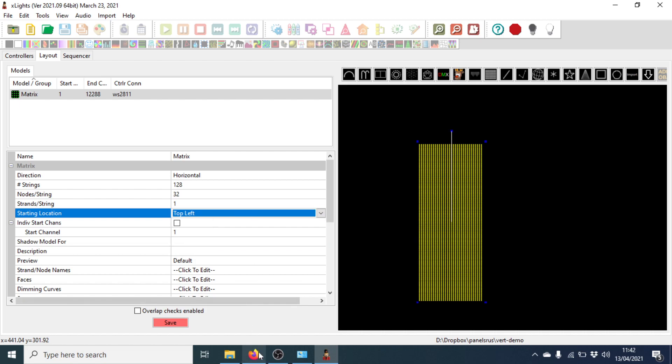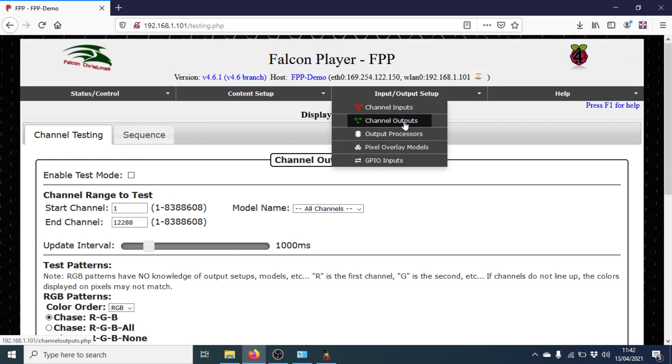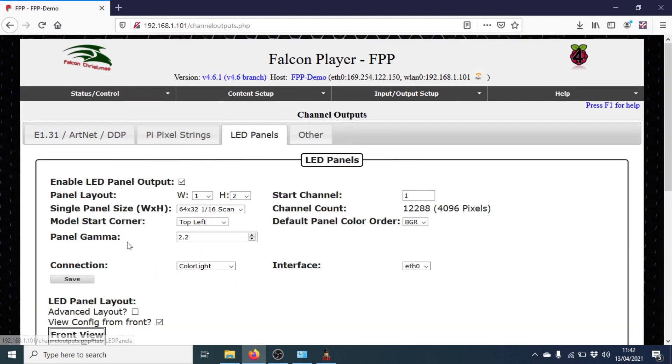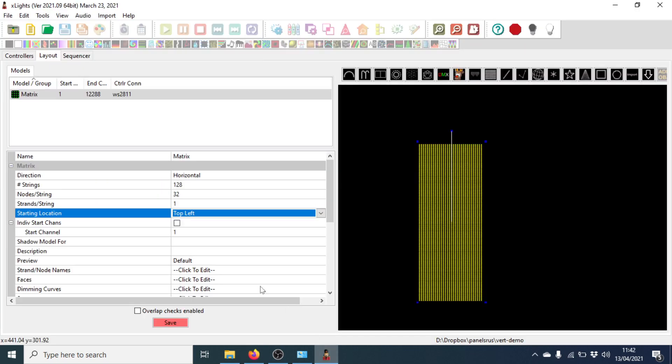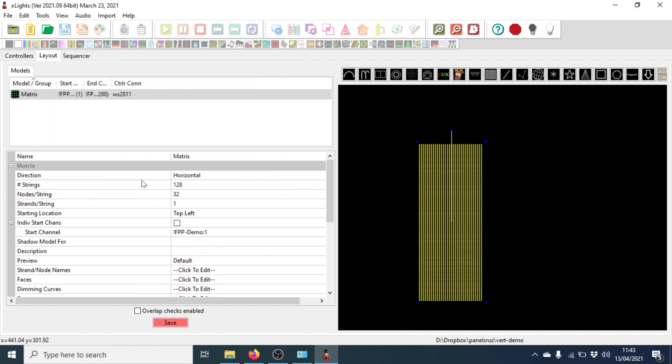Our starting location is going to be top left. And we'll just make sure that we've set that the same in FPP. There we go, our model start top left. So that matches X-Lights. And then our start channel. I'm going to click on the three dots on the right. And just make sure it's set to the correct controller, which is FPP demo. And there we are. That's our matrix configured in the layout in X-Lights.